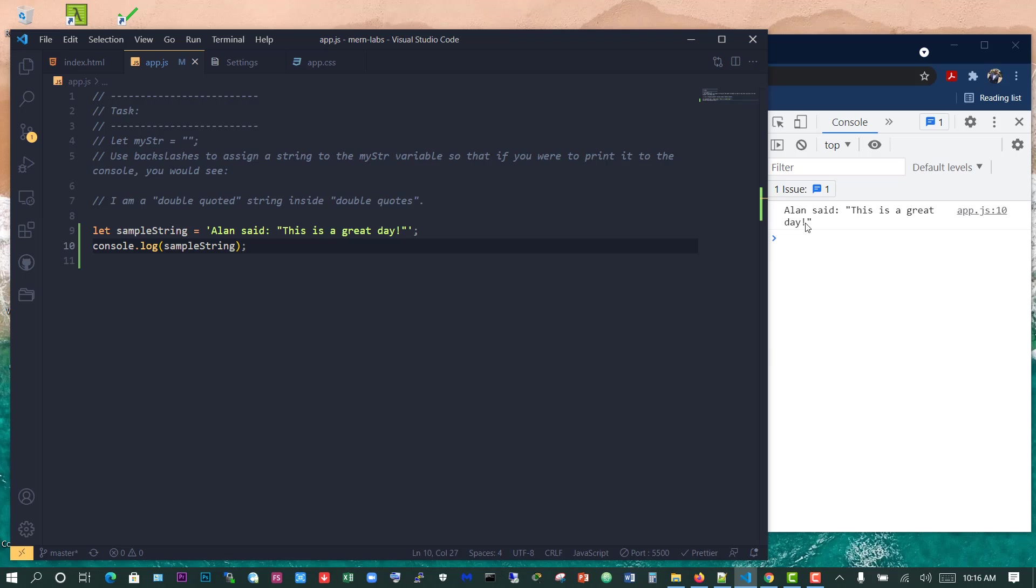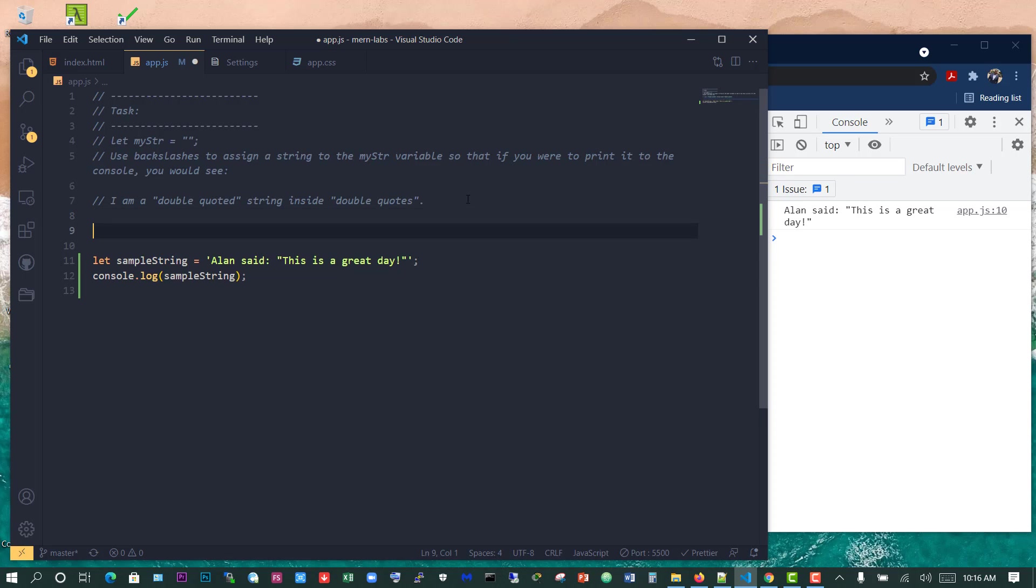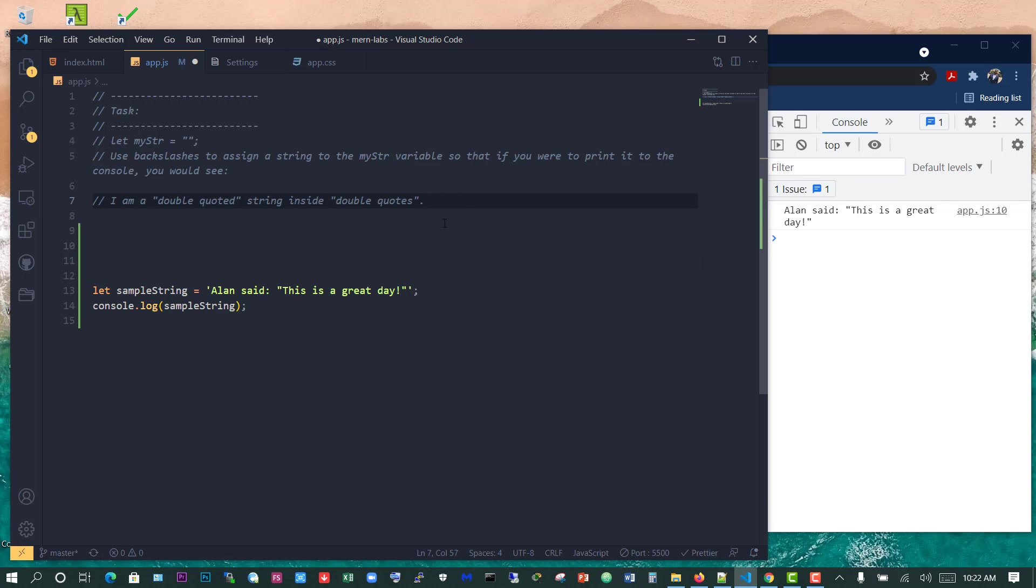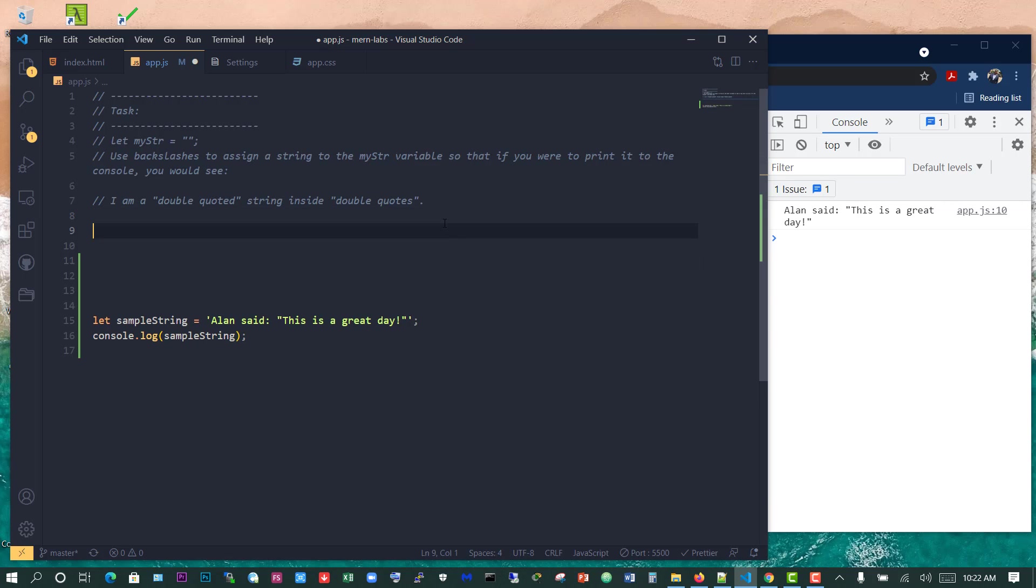Now we can see Alan said this is a great day, and now it's using double quotes for the quotes within the string. So that's how to do that. Let's just try the task we've been given here. So let's go on to our task. It says let my string be an empty string.